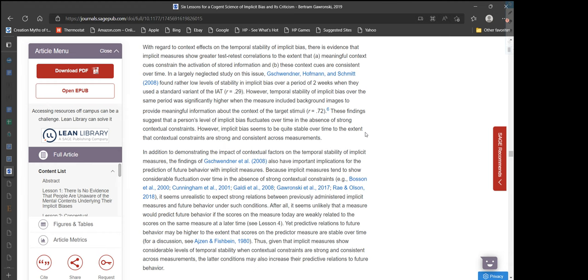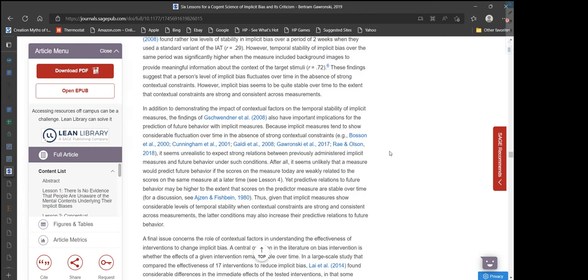These findings suggest that a person's level of implicit bias fluctuates over time in the absence of strong contextual constraints. However, implicit bias seems quite stable to the extent that contextual constraints are strong and consistent across measurements. For example, you're not going to react to a black person in the ghetto the same way you'd react to a black person in a suit in the office — you'll react to the black person in the office similarly each time you encounter that context, which differs from how you react in the ghetto context.